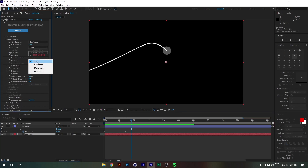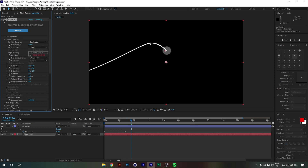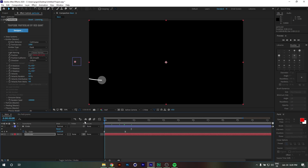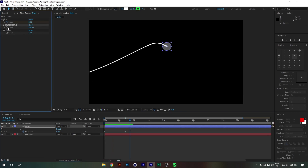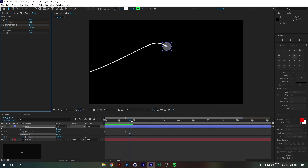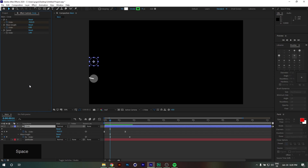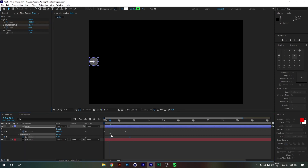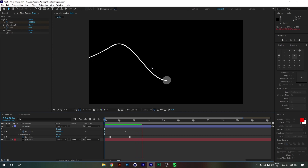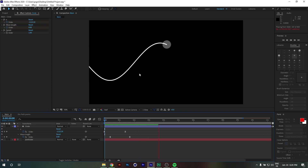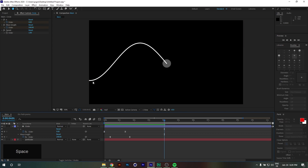One thing I forgot to mention: under Position Subframe, change it to 'Next' — this helps make the trail smoother. We can also animate the wavelength: I'll leave it at 240 at the end and set it to zero at the beginning, ease that out, and we get a nice build-up animation.